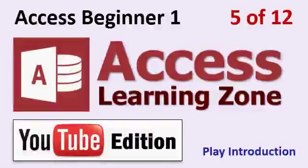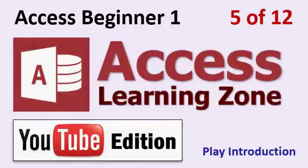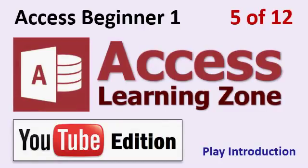Welcome to Microsoft Access 2013 Beginner Level 1 brought to you by AccessLearningZone.com here on YouTube. This video is Lesson 5 of 12 plus an introduction. If this is the first video you're watching in the series, click on the link shown to start this course in the beginning. Otherwise we'll start Lesson 5 right now.